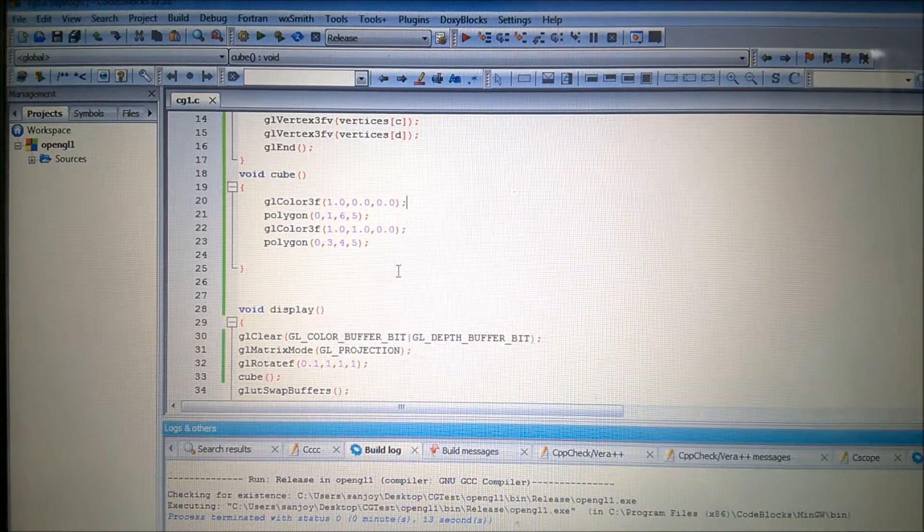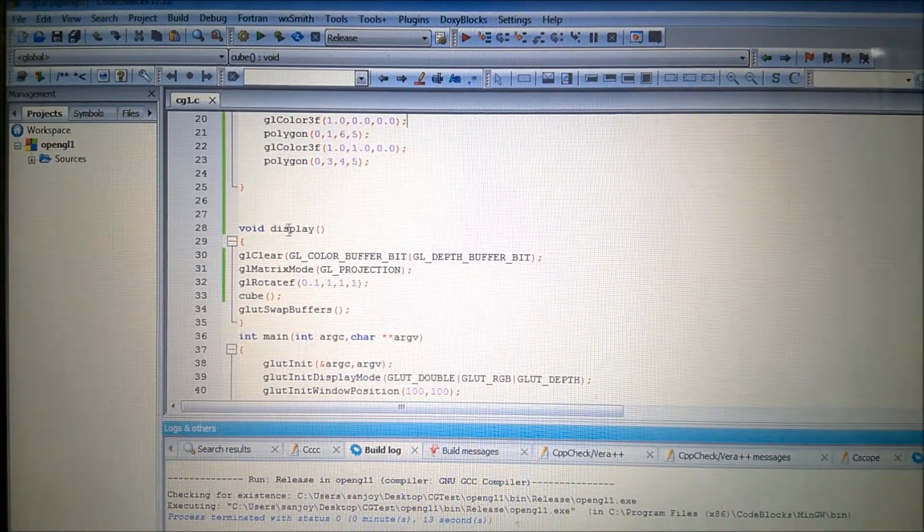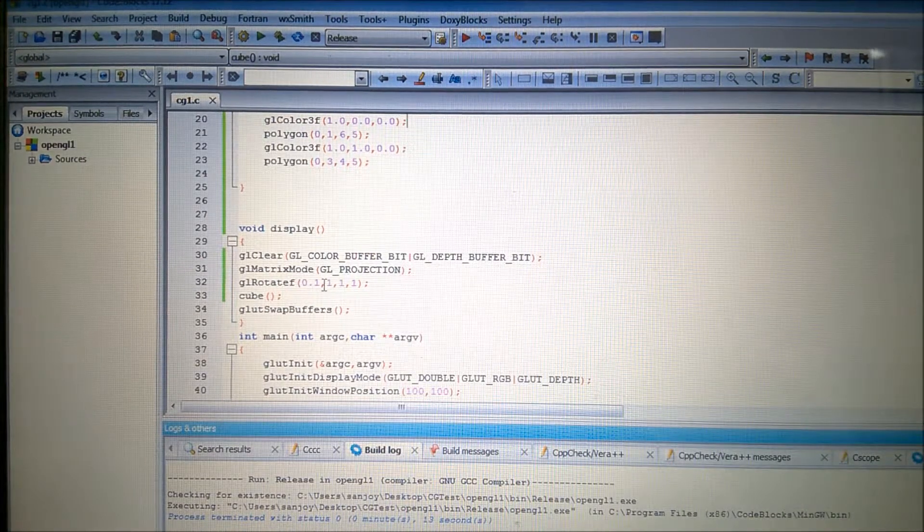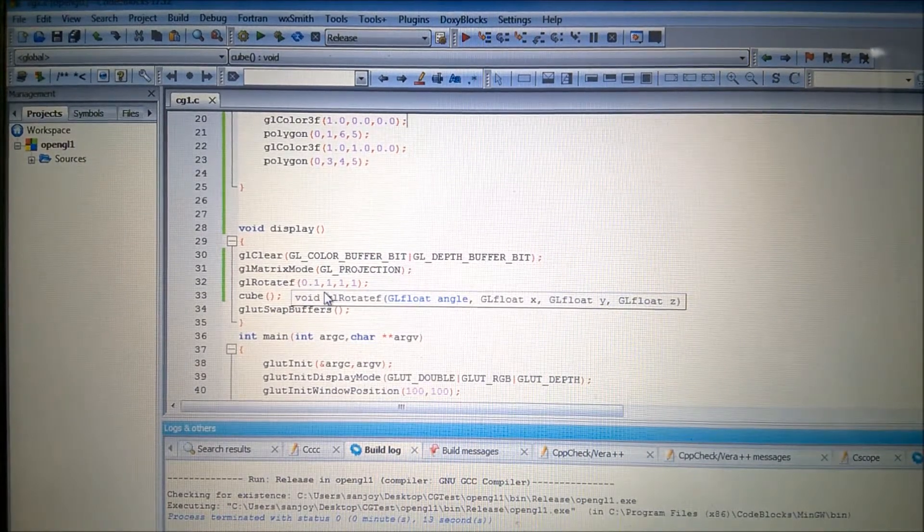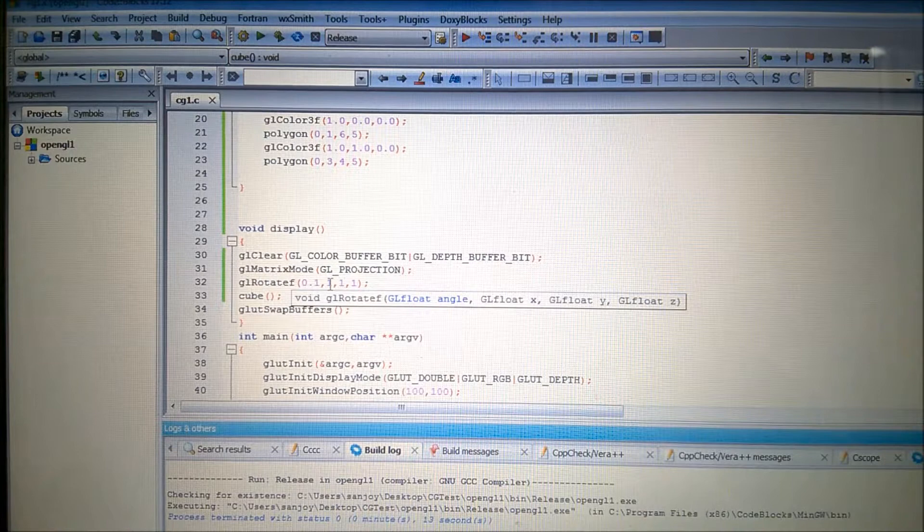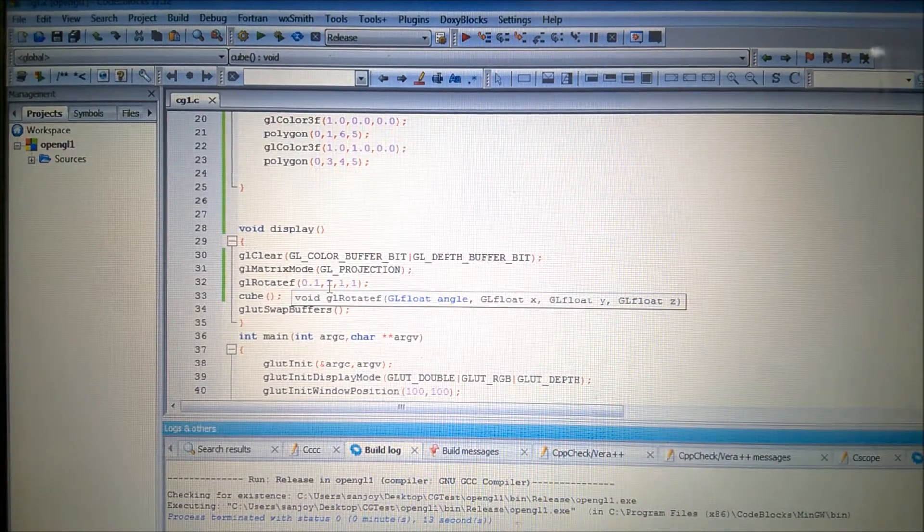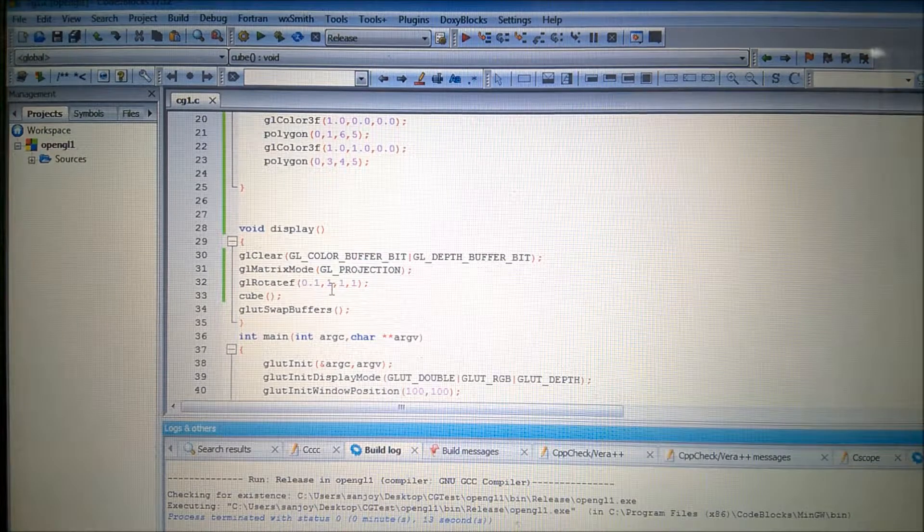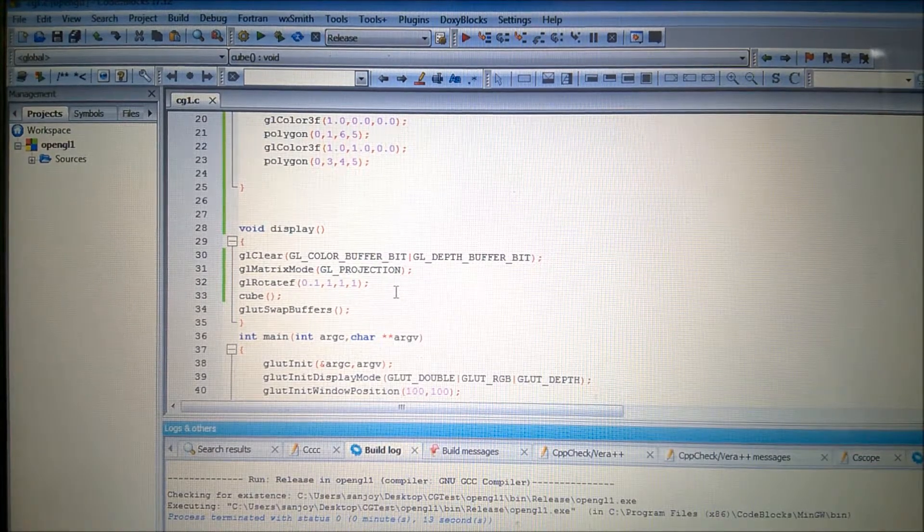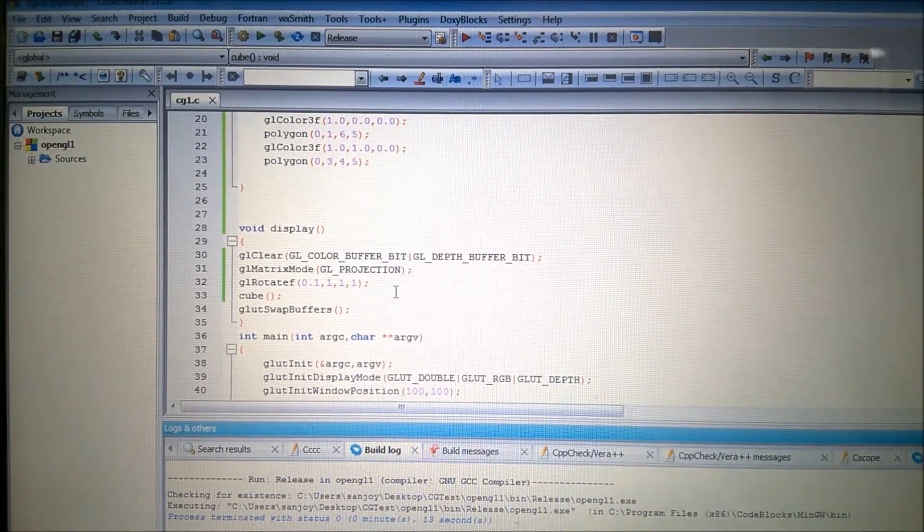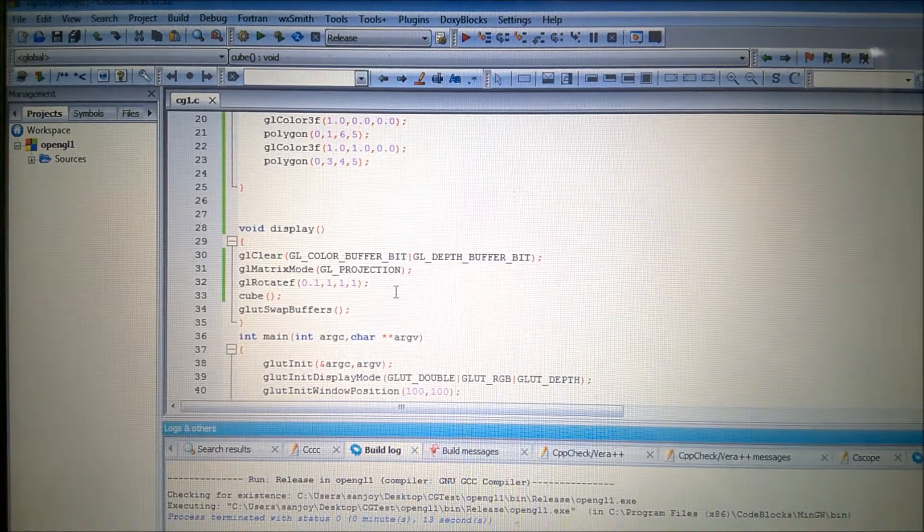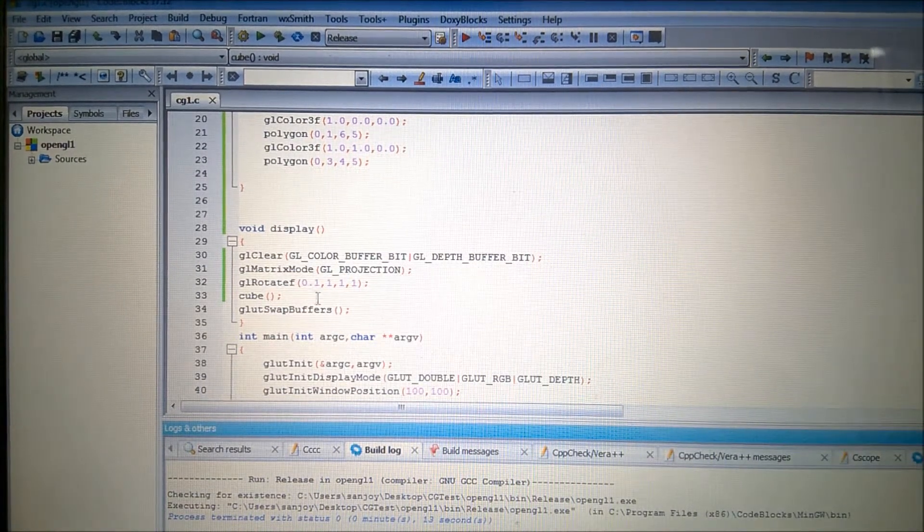And another thing, important thing is that because I want to rotate that, therefore in the display function you can see I have used the GL rotate F. And the 0.1, it is the angle of rotation. And 1, 1, 1, that is the axis. If you join with 0, 0, 0, that means origin and this point, if you join 1, 1, 1, then you will get an axis. That means if you joined the A and H you will get an axis. And about that axis the rotation will take place.